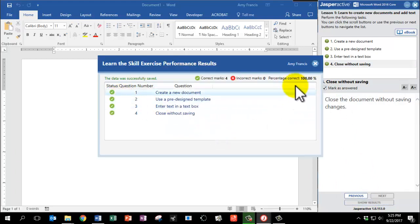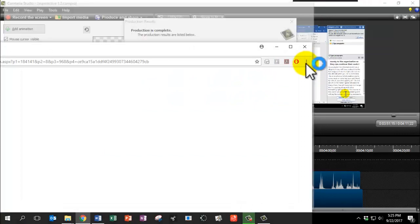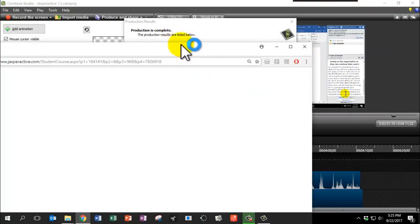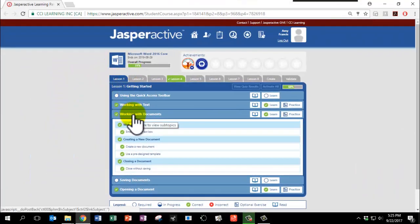Great. You have now completed Lesson 1, Chapter 3, Working with Documents.